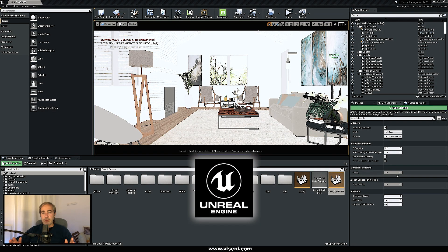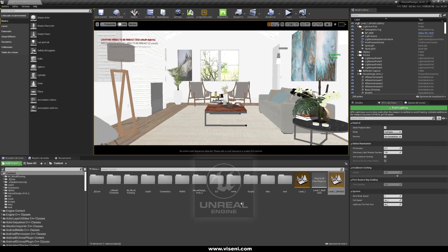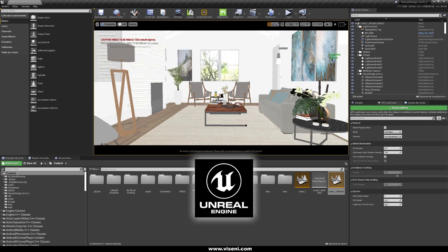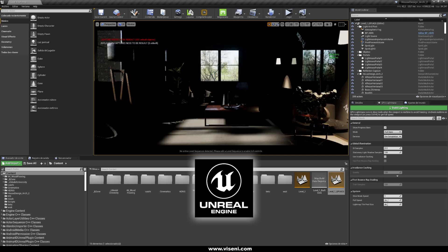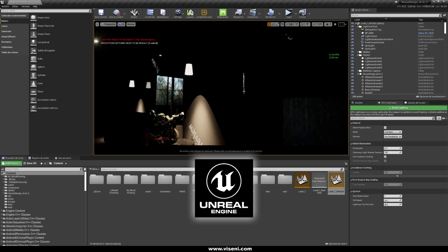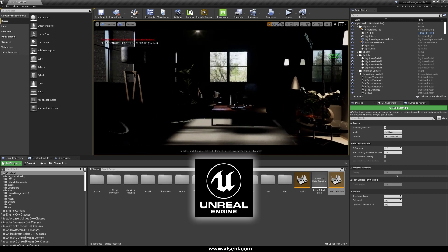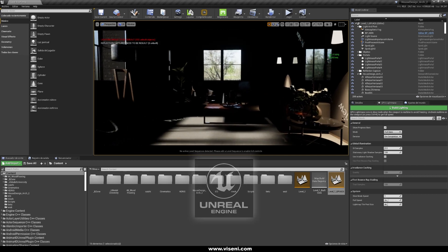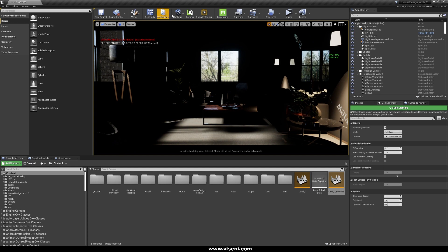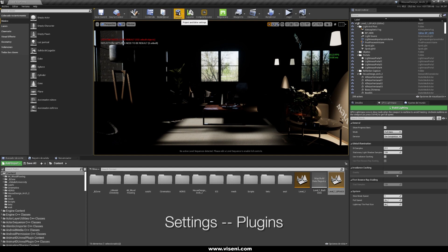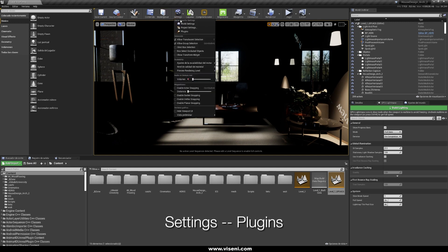Here we are again with our interior scene and we are going to see how to work with the official method of GPU Light Mask in Unreal Engine. We are here in Unreal Engine with our scene in lit mode, and as you can see we are not using baking lights right now.